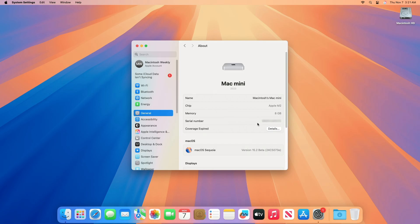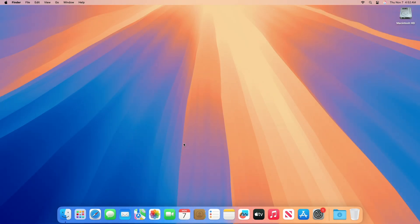As you can see, the device has been successfully updated to macOS Sequoia 15.2 Beta 2, and the build number is 24C5073E. Now talking about the new features introduced in this build.